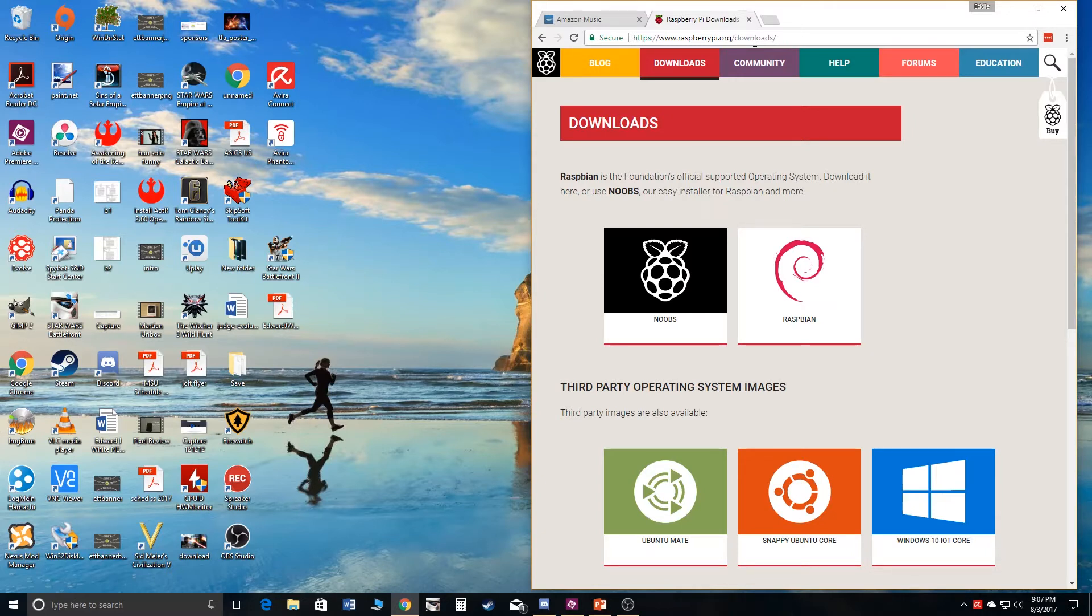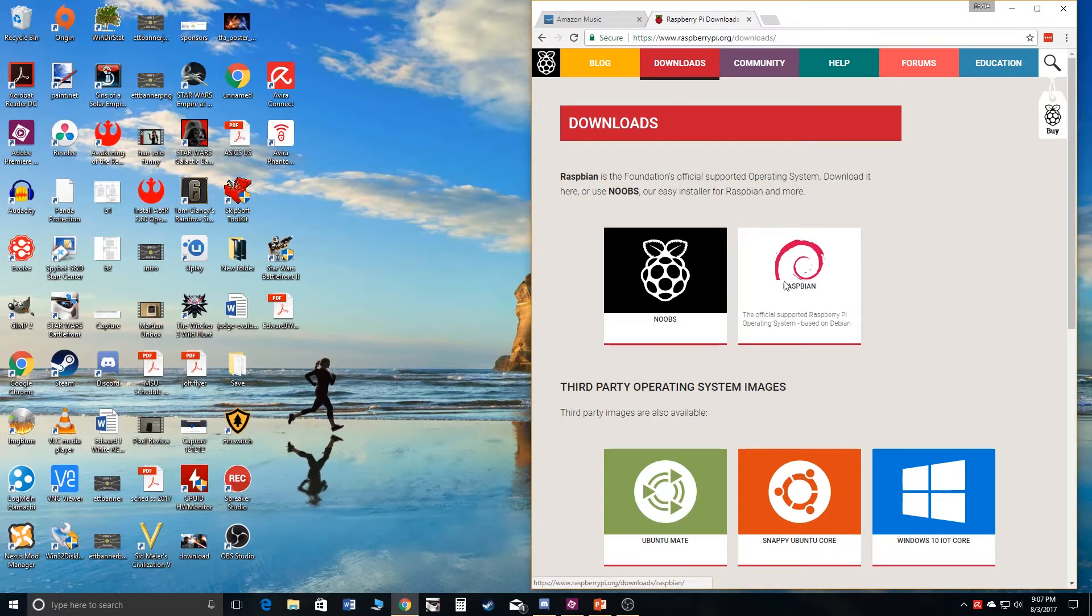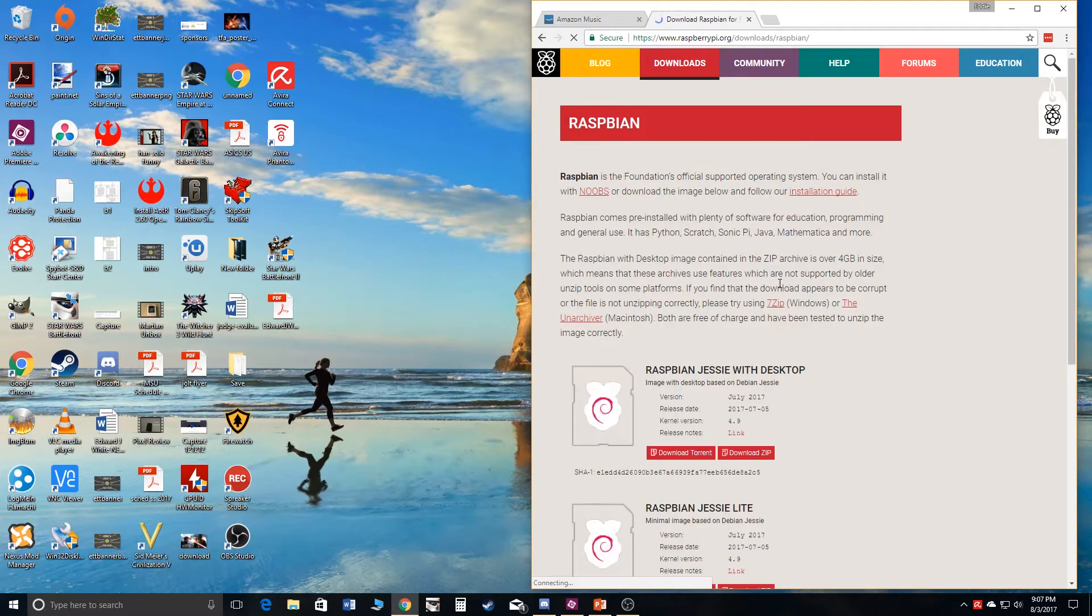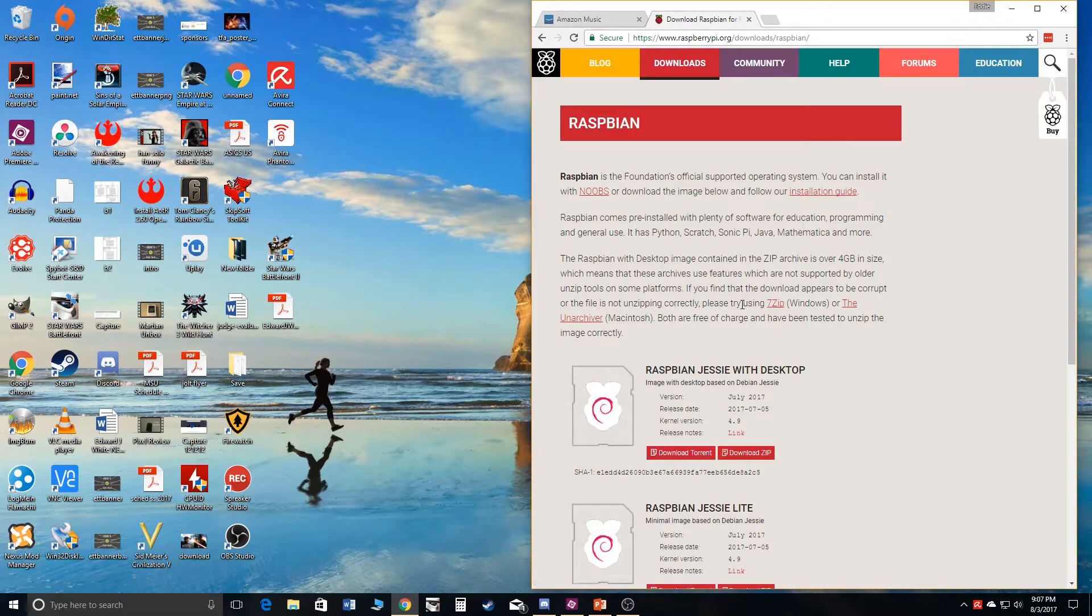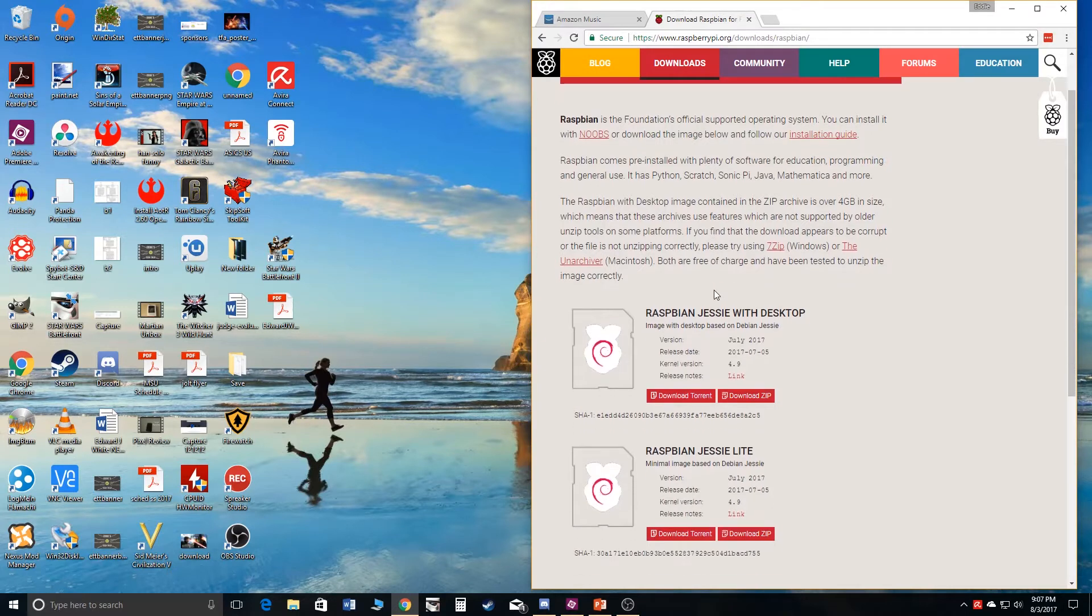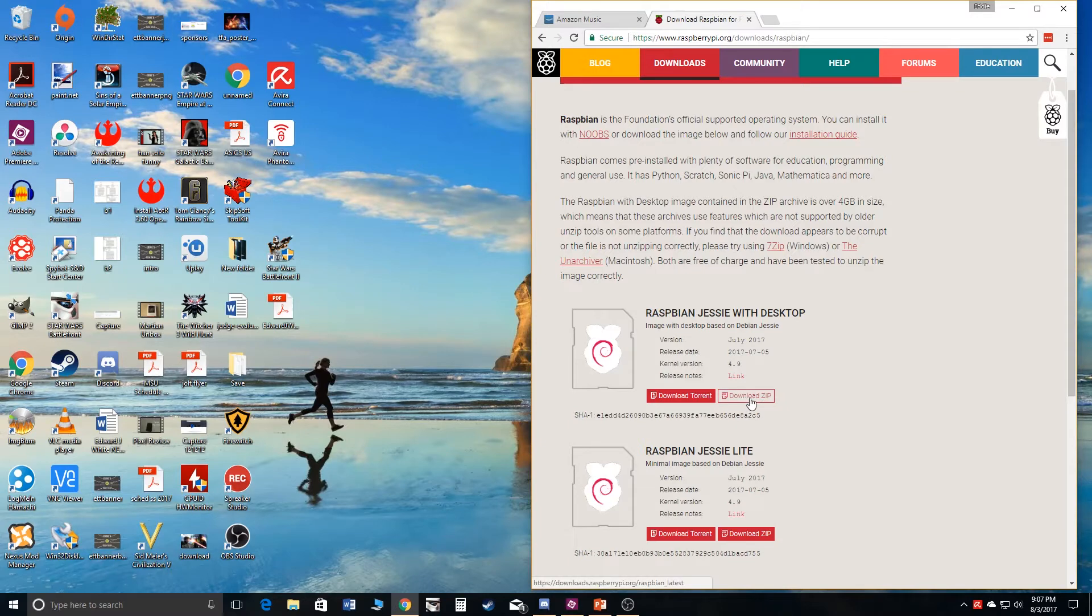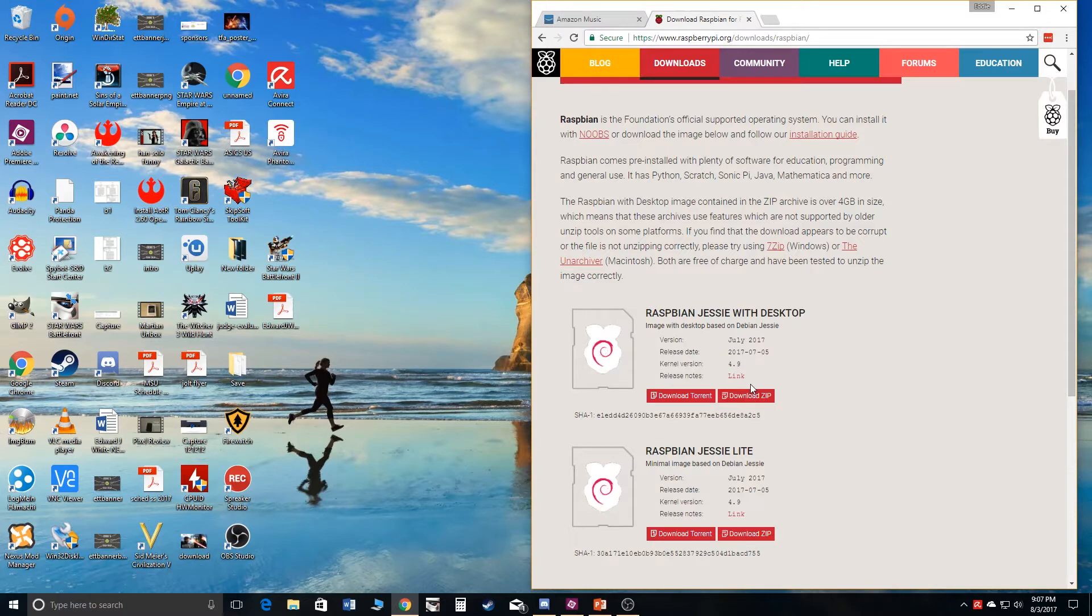You're going to plug the SD card into your computer and navigate to raspberrypi.org slash downloads. And then you're going to get Raspbian, so you're going to hit Raspbian. We're basically downloading the operating system to your SD card which is the storage, like the hard drive for your Raspberry Pi. So you're going to get Raspbian Jesse with desktop, download this file.